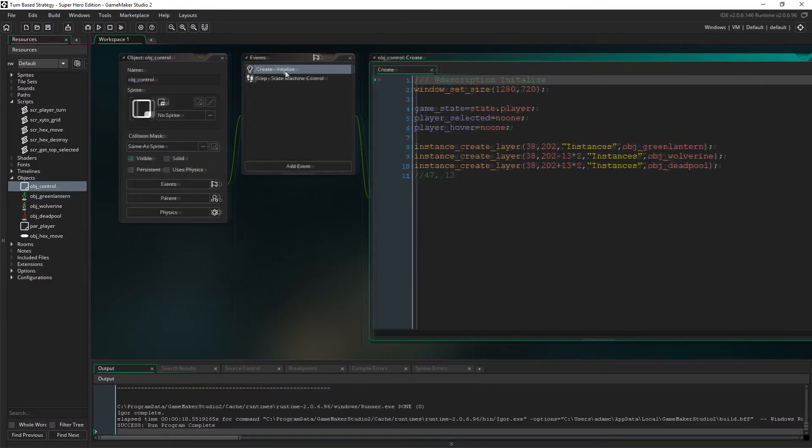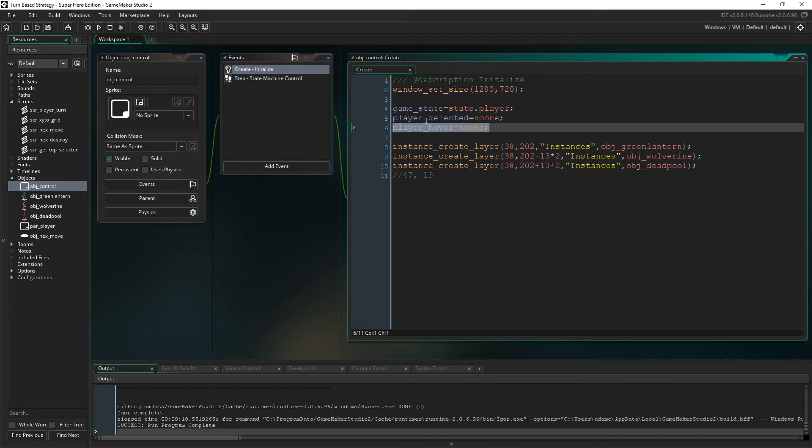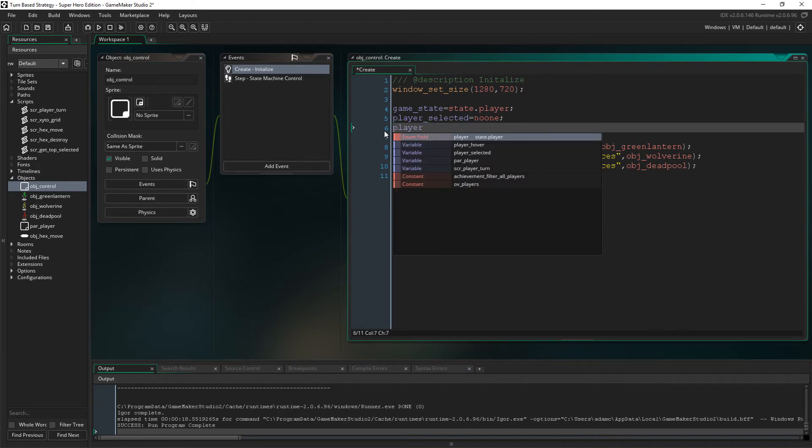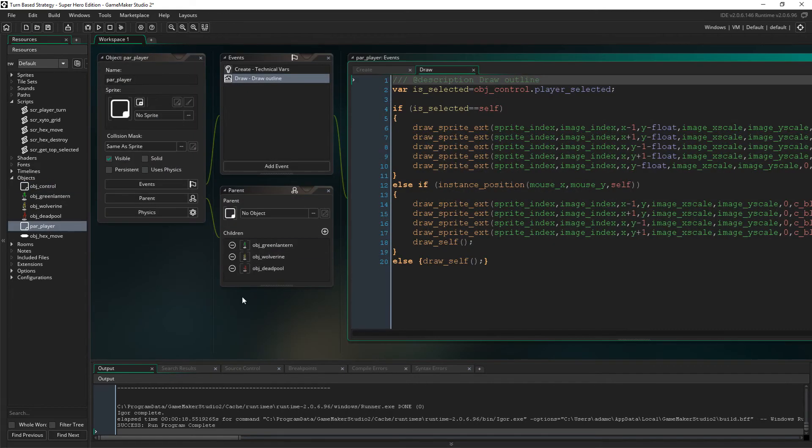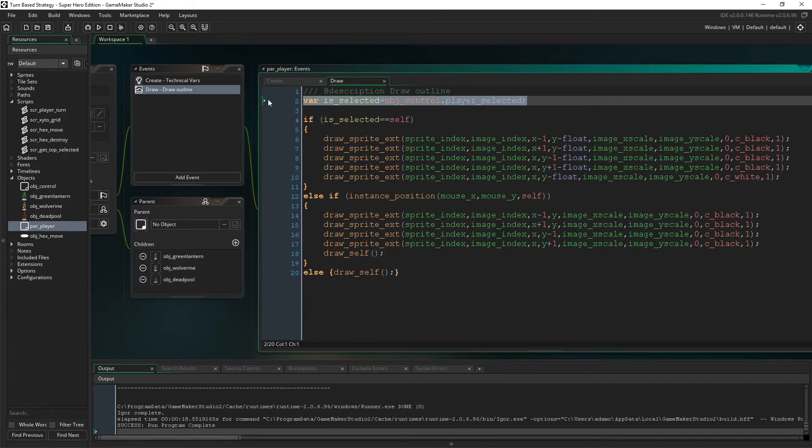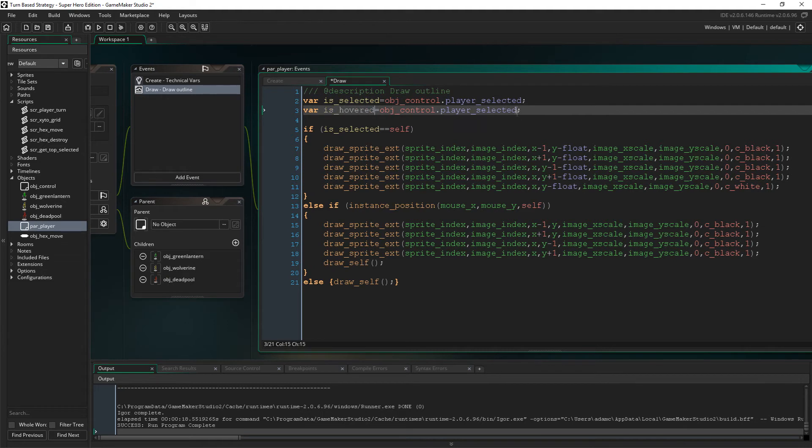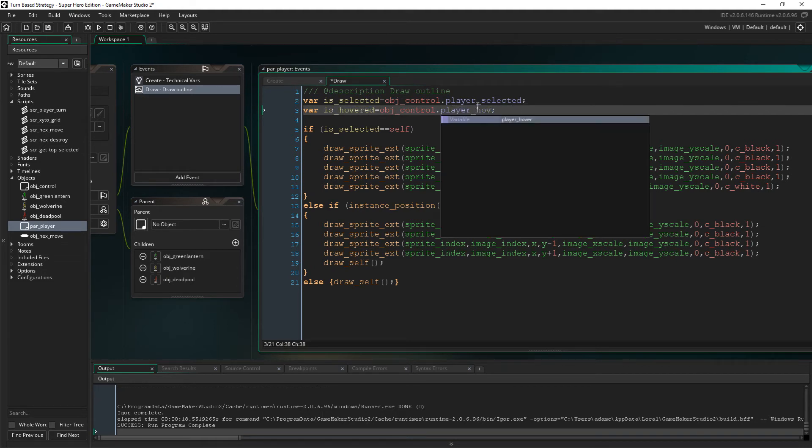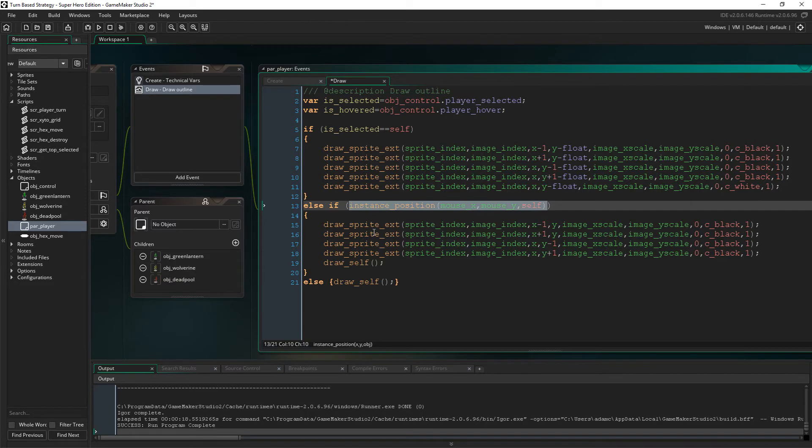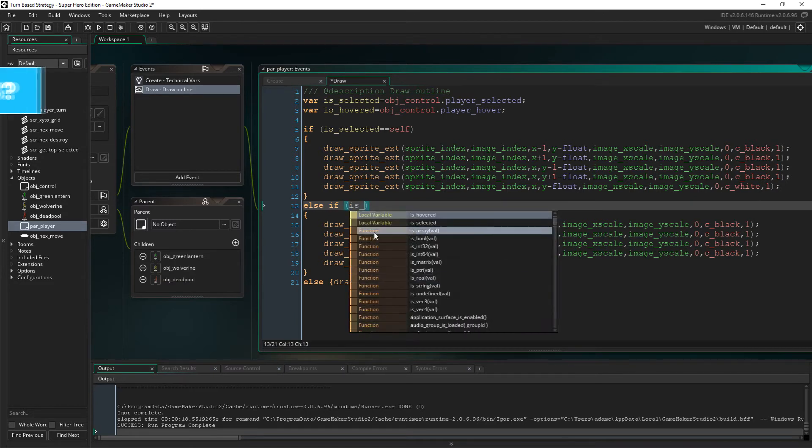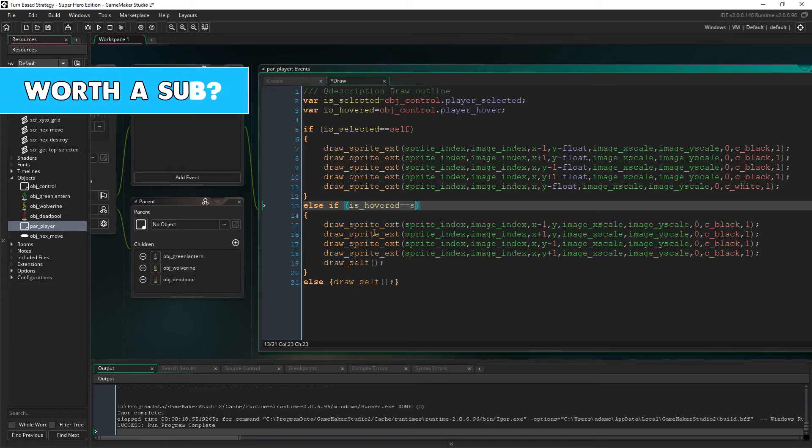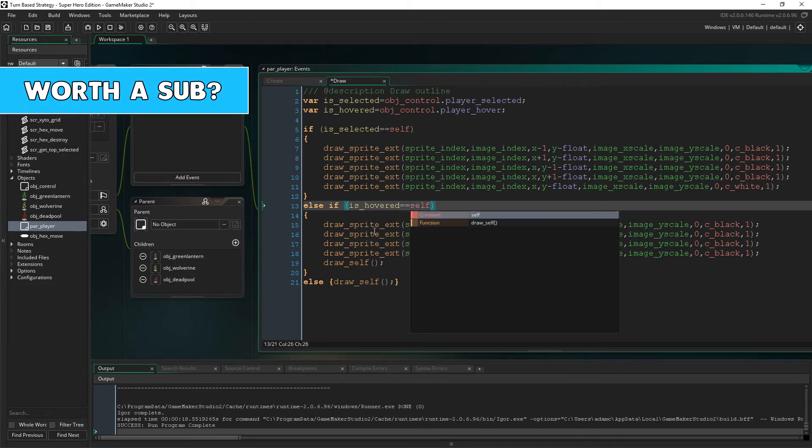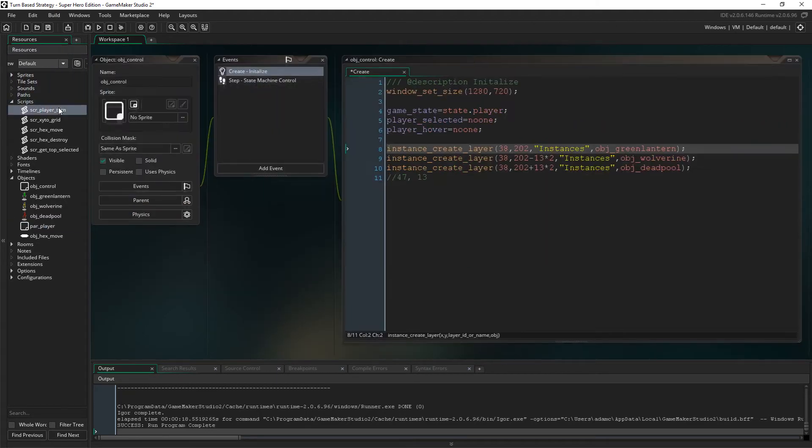Okay, so in object controls create event, add the variable player hover, which I totally didn't do off camera by accident, except that's exactly what I did, but never mind. So I'm going to retype it just for you. Okay, now to the parent player's draw event. We need a new temporary variable called is hovered, which we're going to use a new method to determine who the mouse is over.